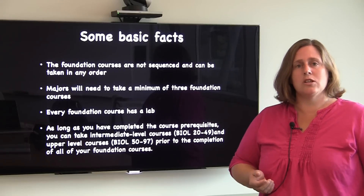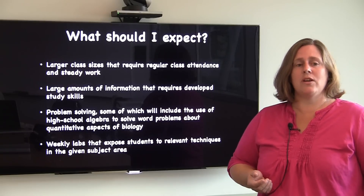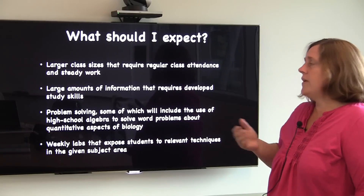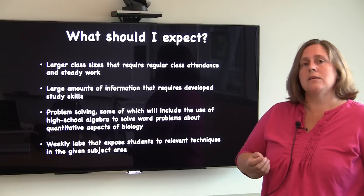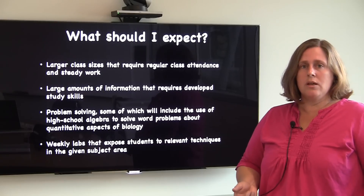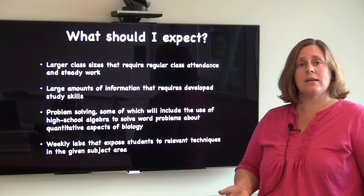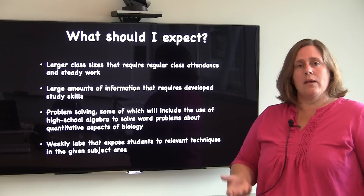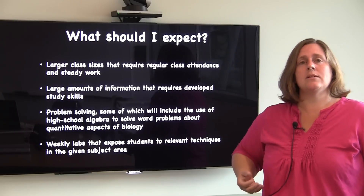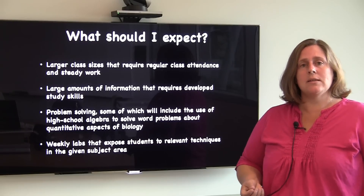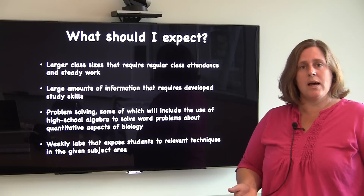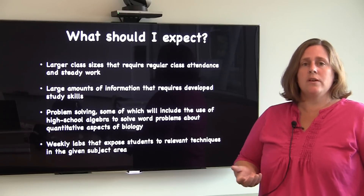In terms of what you should expect within the foundation level courses, one thing to expect is that this is a place where you'll see larger class sizes. One of the realities of having larger class sizes is that regular class attendance is going to be very important to your success within these courses.